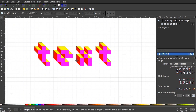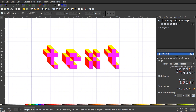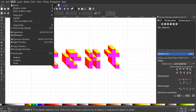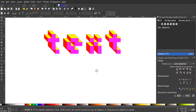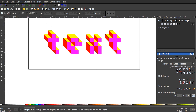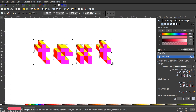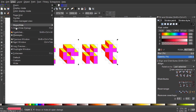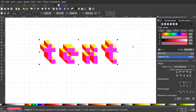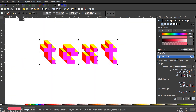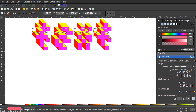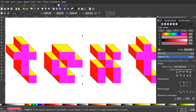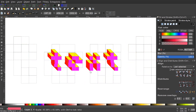Temporarily disable the grid by going to View and turning off Page Grid. Rather than altering the originals, I'll duplicate everything with Ctrl+D and work on the copy — this preserves the original set for editing later. Press 1 on the keyboard to zoom to 100%, then hold Ctrl+Shift and scale the duplicate down a bit.